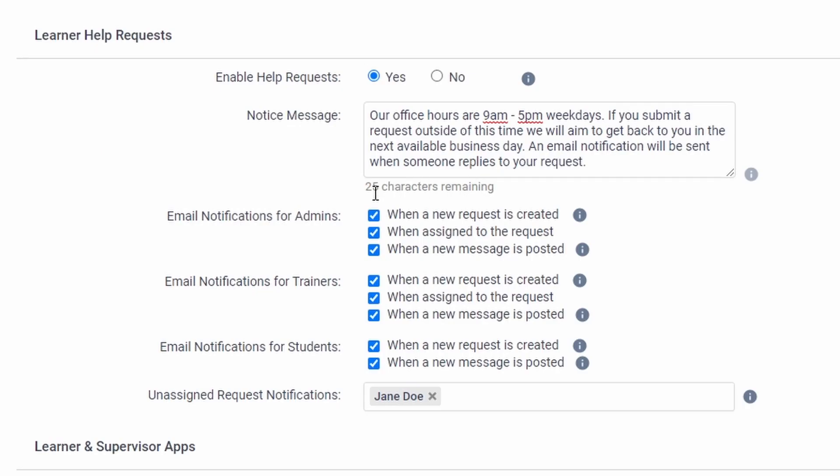Controls for these notifications are available in the learner portal and app settings page. You can also determine who is notified of new unassigned requests.